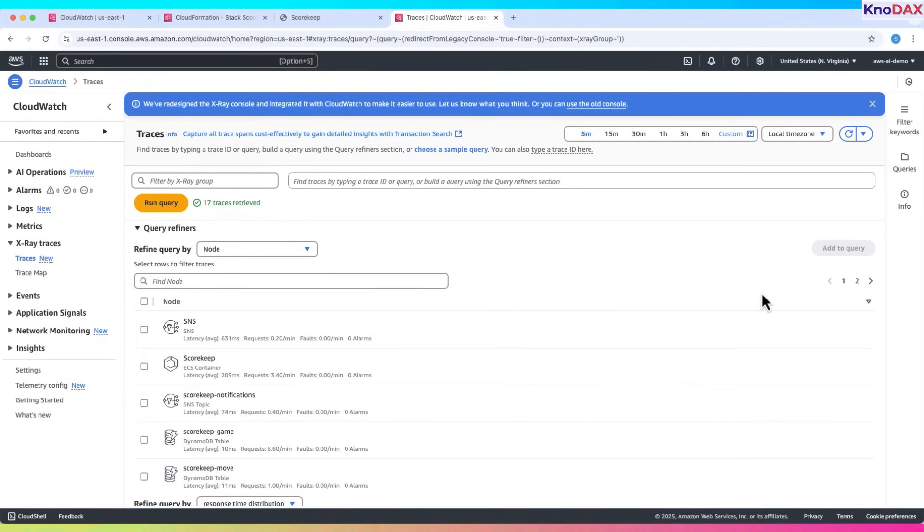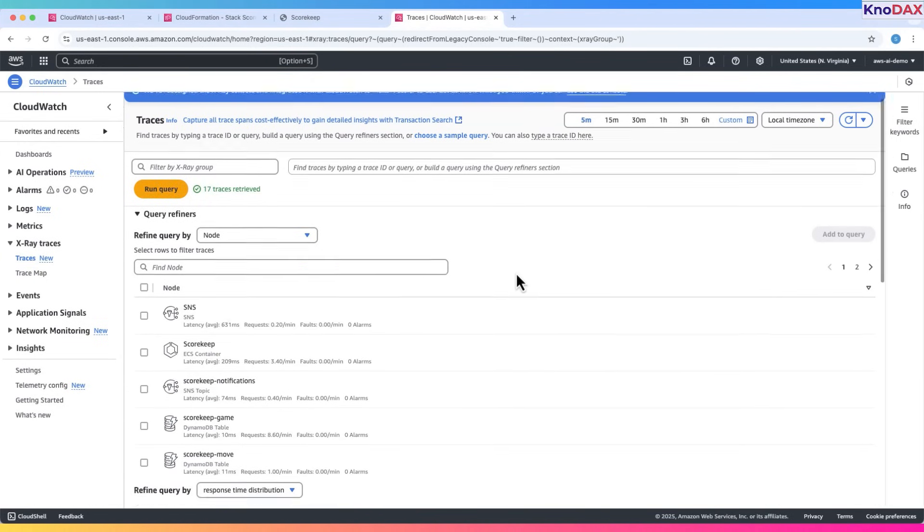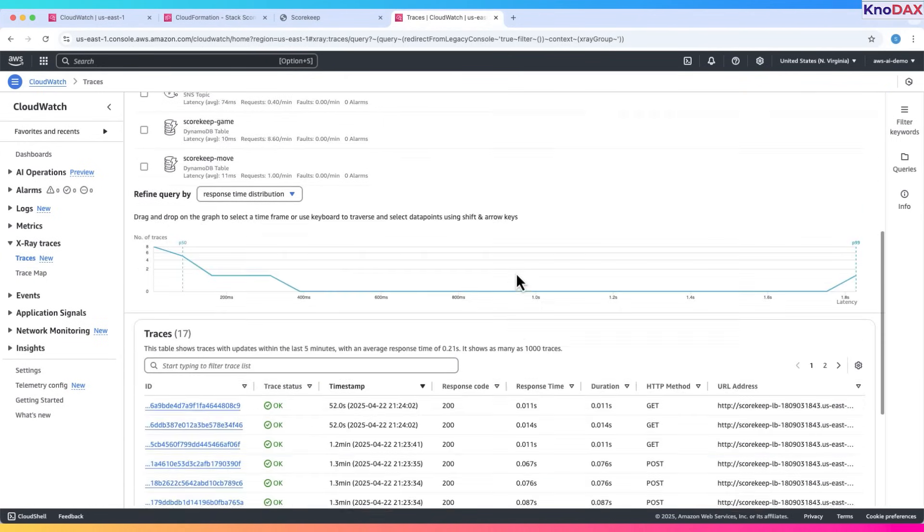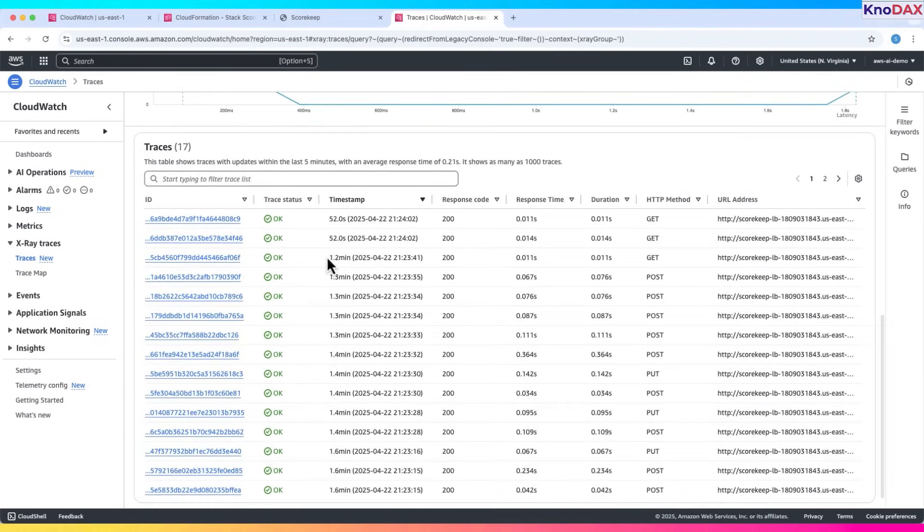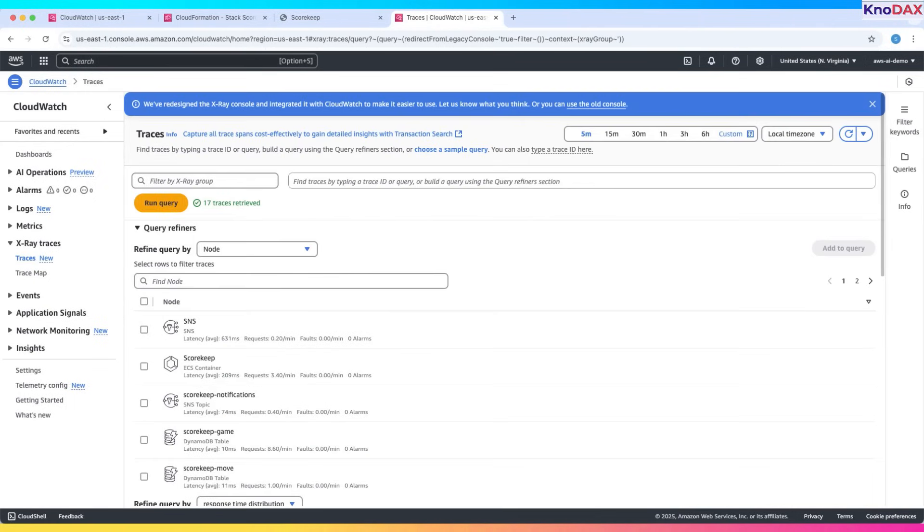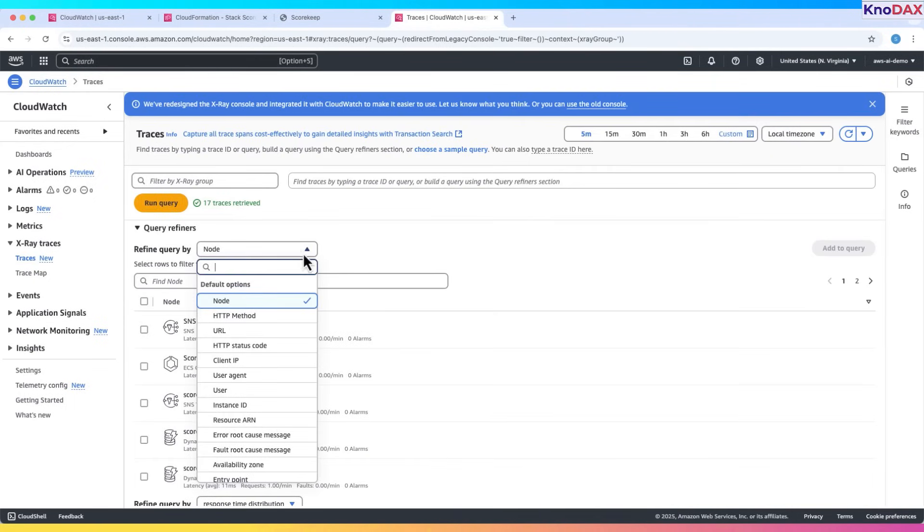Now click on view traces for this game to open the traces console. Click on run query to load existing trace data. You might see traces. To narrow things down, use filters.